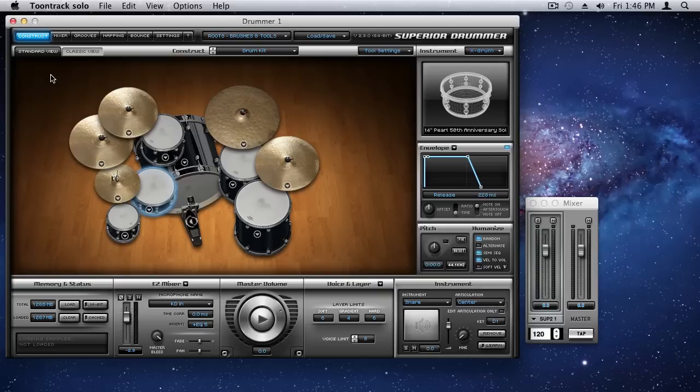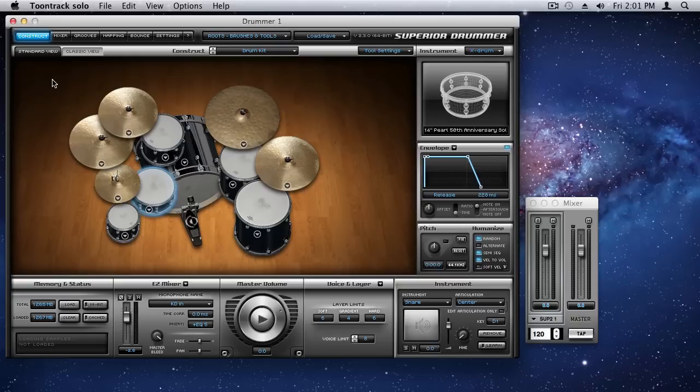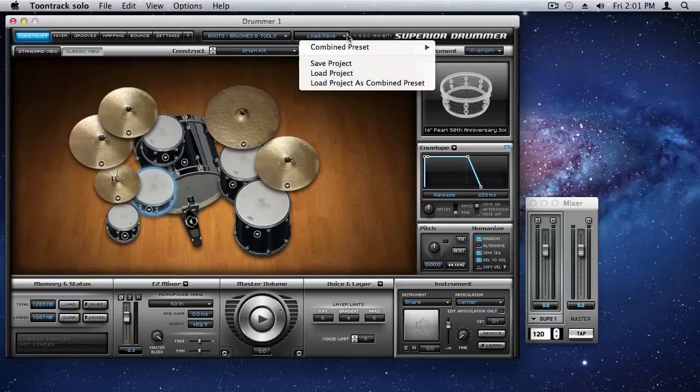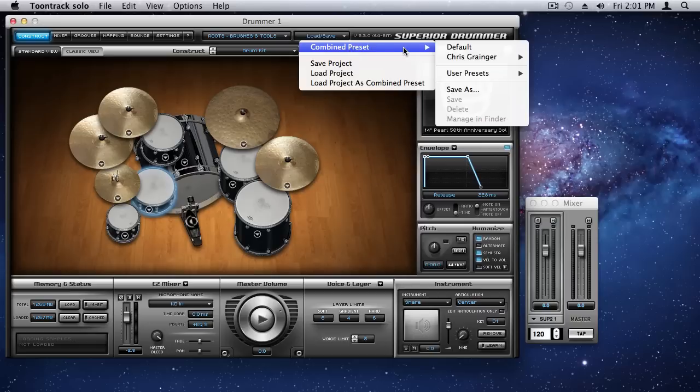So, without further ado, let's take a look at some of the sounds of the brushes, rods, and mallets in Roots. So now, as I did in part one, I'm going to use the built-in producer combined presets to give you an idea of the range and depth of sounds available in this package. So, let's look.